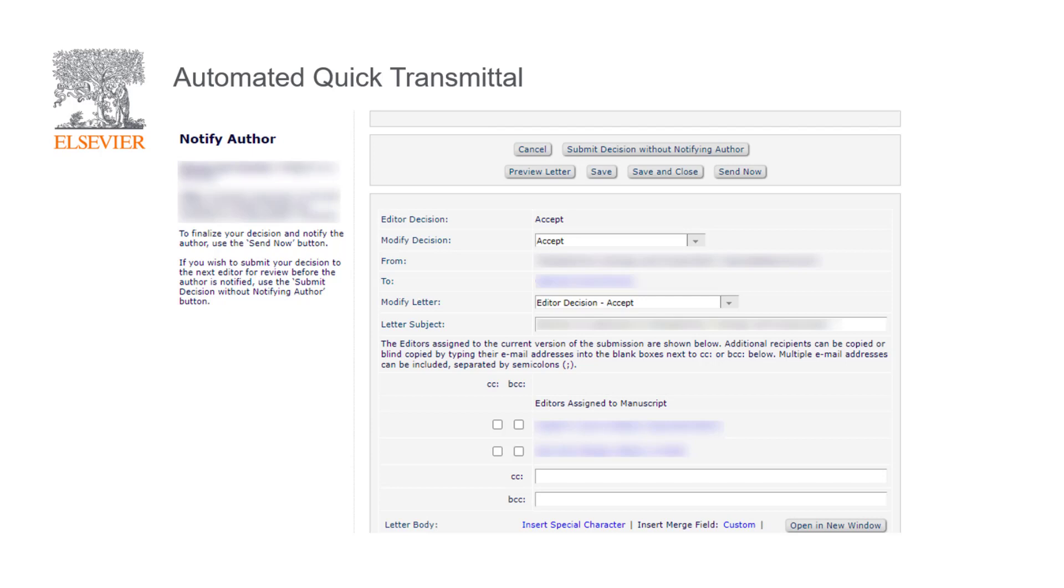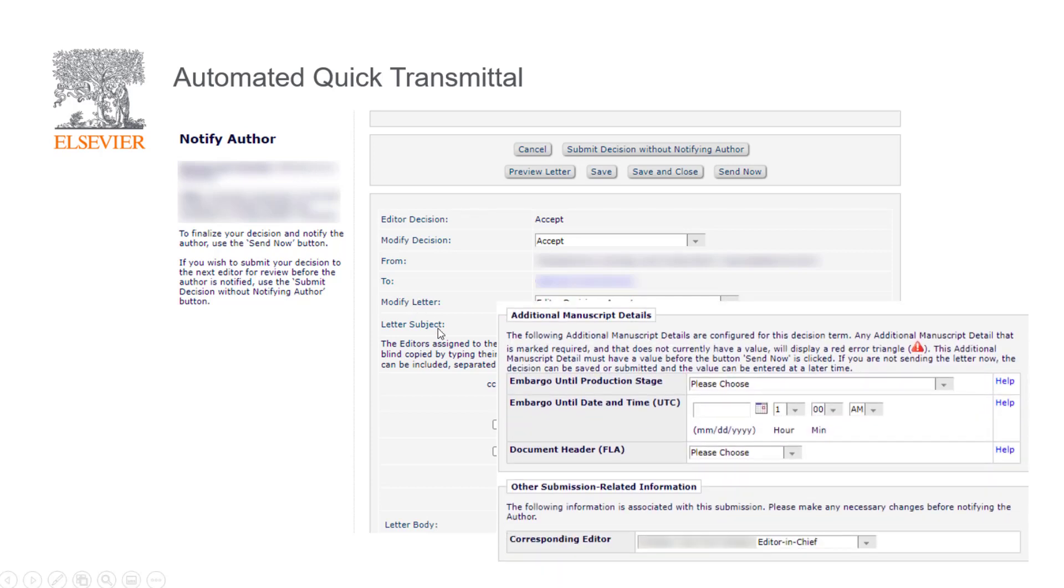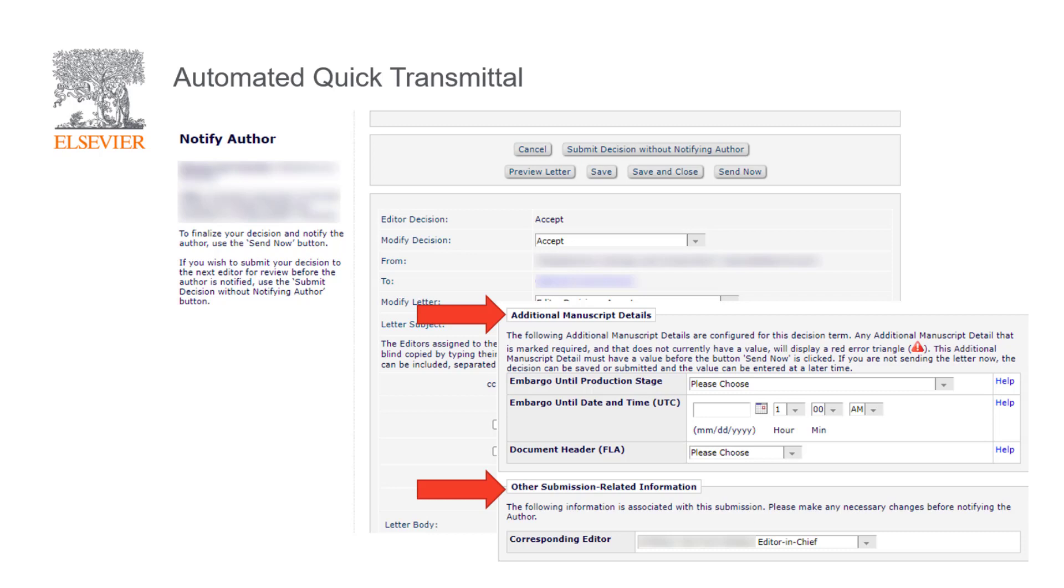In this screen, the editor will be required to confirm some pre-populated additional manuscript details, such as the article document header, any embargo requirements, and any submission related information, such as the corresponding editor and any section category details.